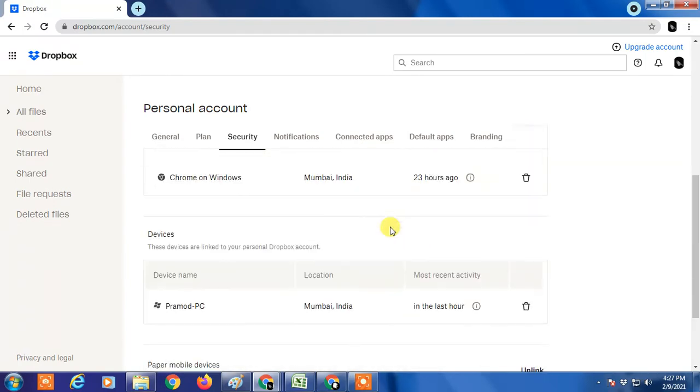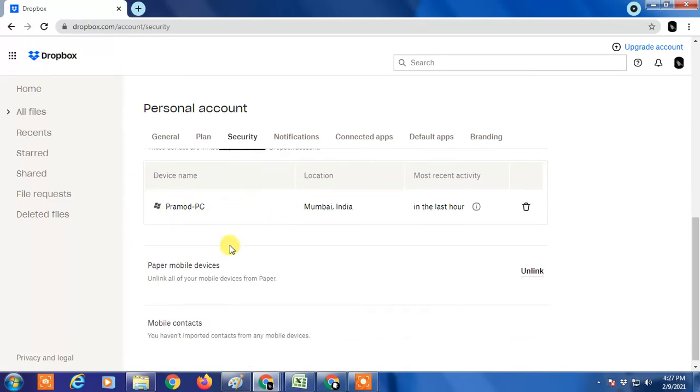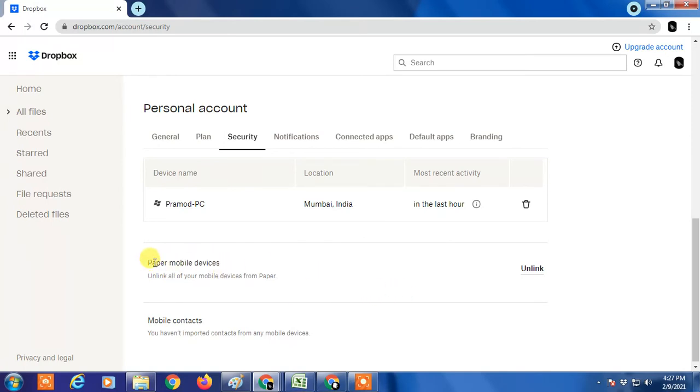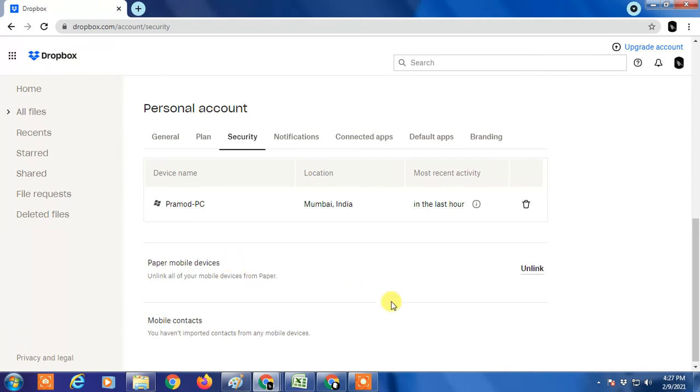Scroll down and you can see Devices. This is my laptop desktop device, and here you can see mobile devices if you connected your Dropbox with your mobile. If you want to disconnect or remove your Dropbox from computer, you have to click delete.